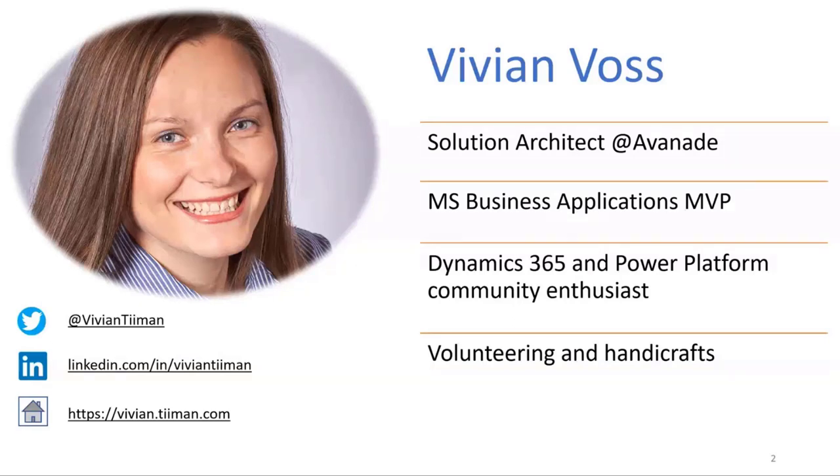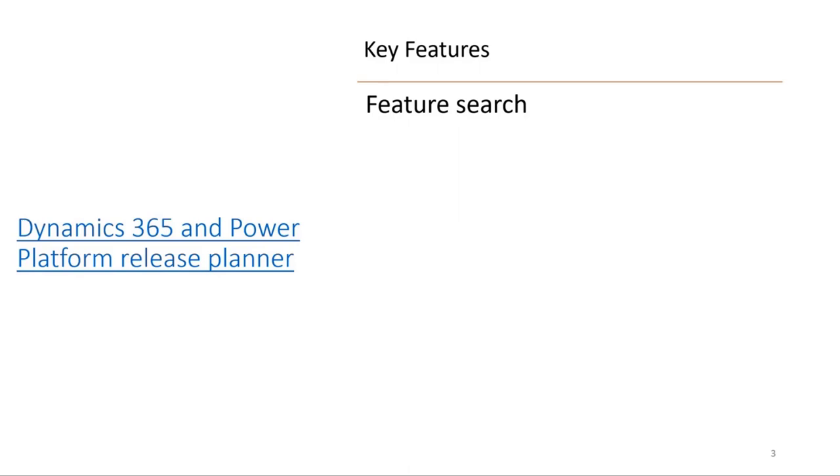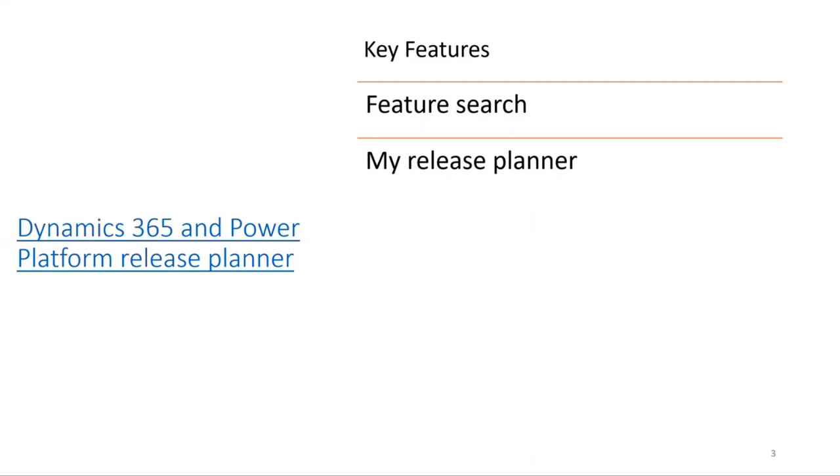We have a new Power Platform Release Planner with different functionality. The key features are that you have the possibility of searching and adding your own release planner. It's an interactive tool that brings in all the release plans for different release waves, not just based on one.